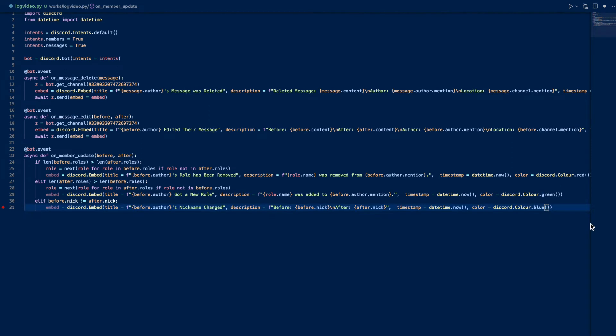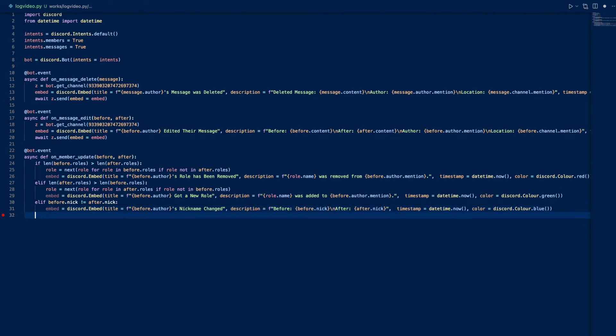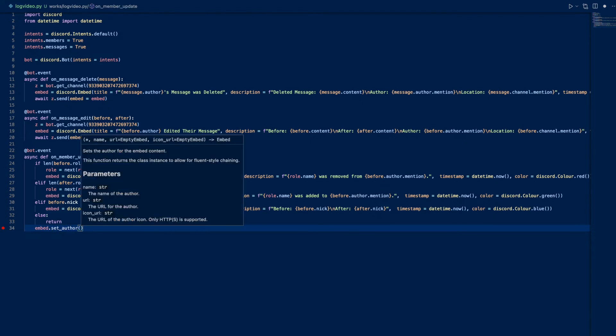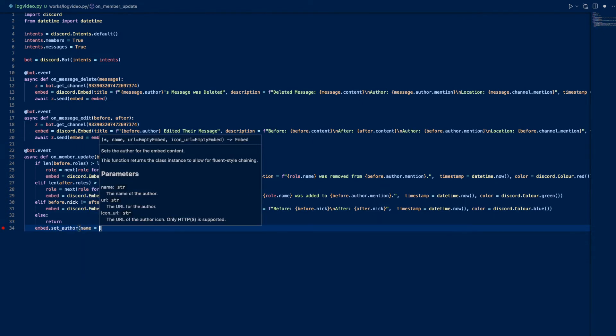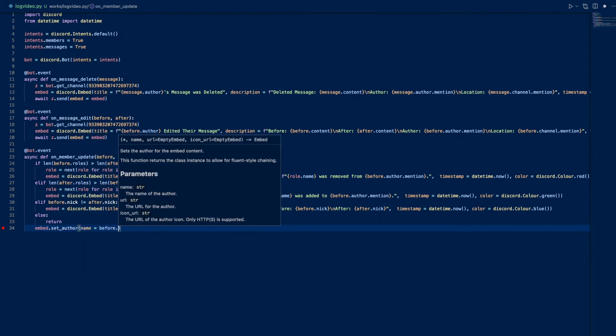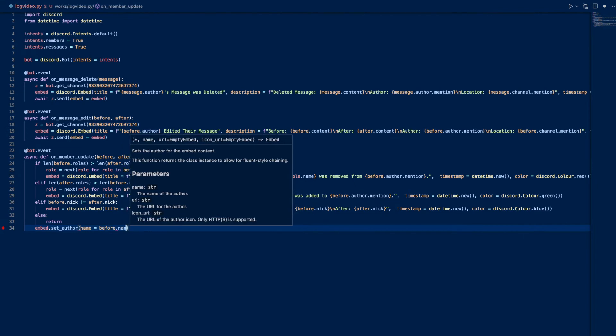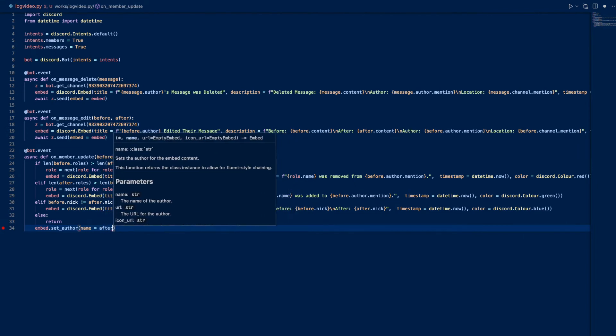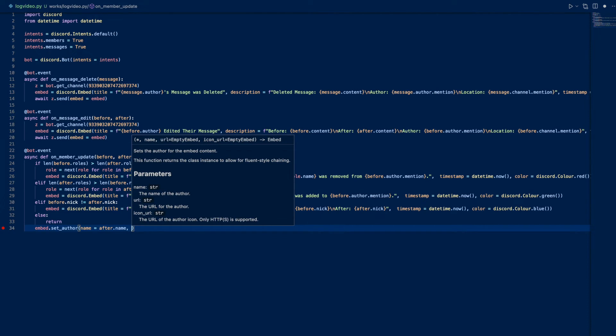And we can do else. This else occurs if its pending status changes - it's not really relevant, so we can just do else return. Let's do embed.set_author name equals before.name, or actually just do after.name. It doesn't really matter, it's just a matter of preference.